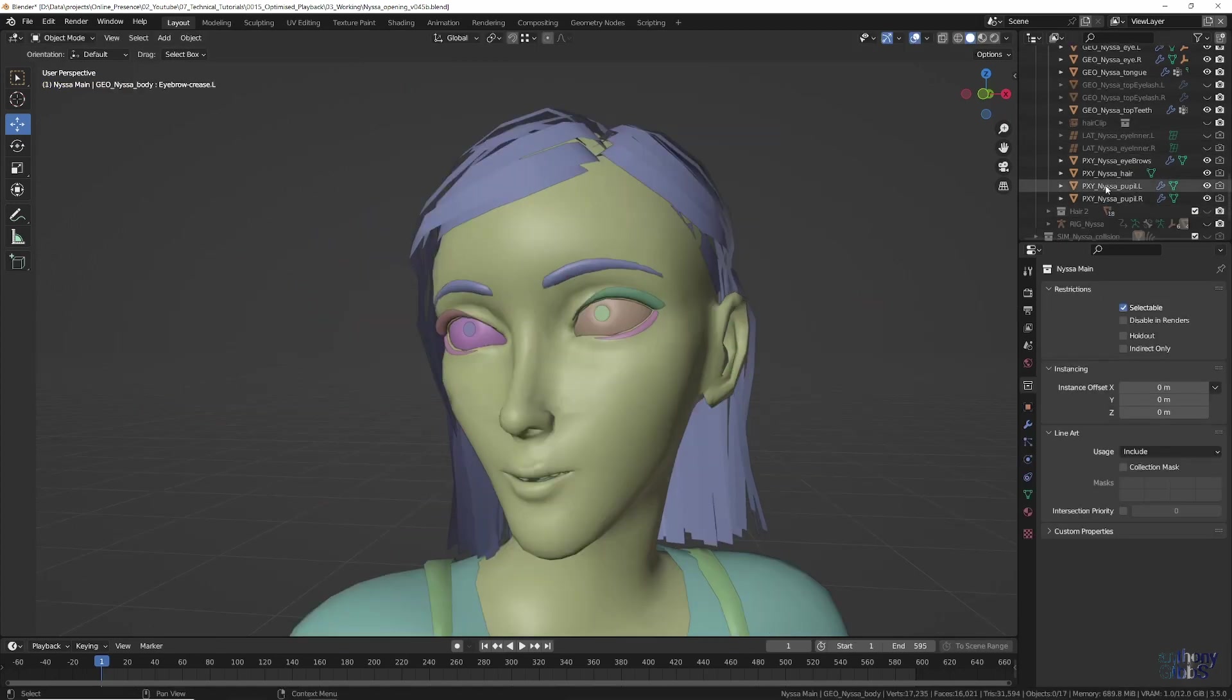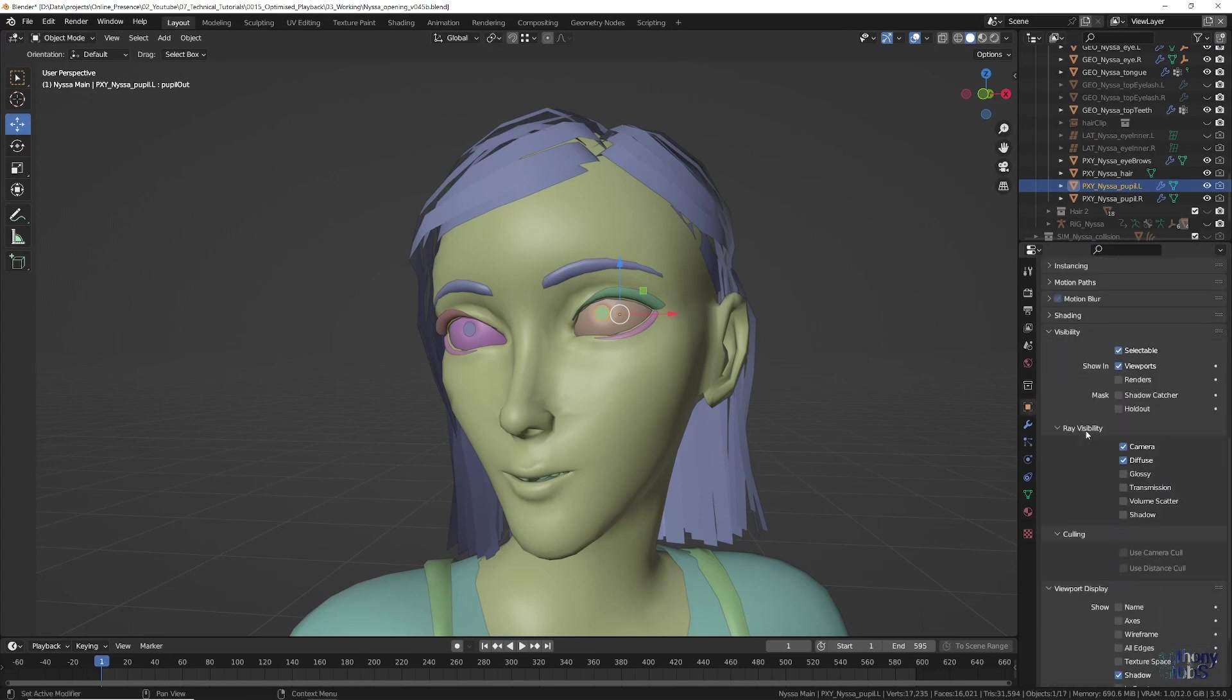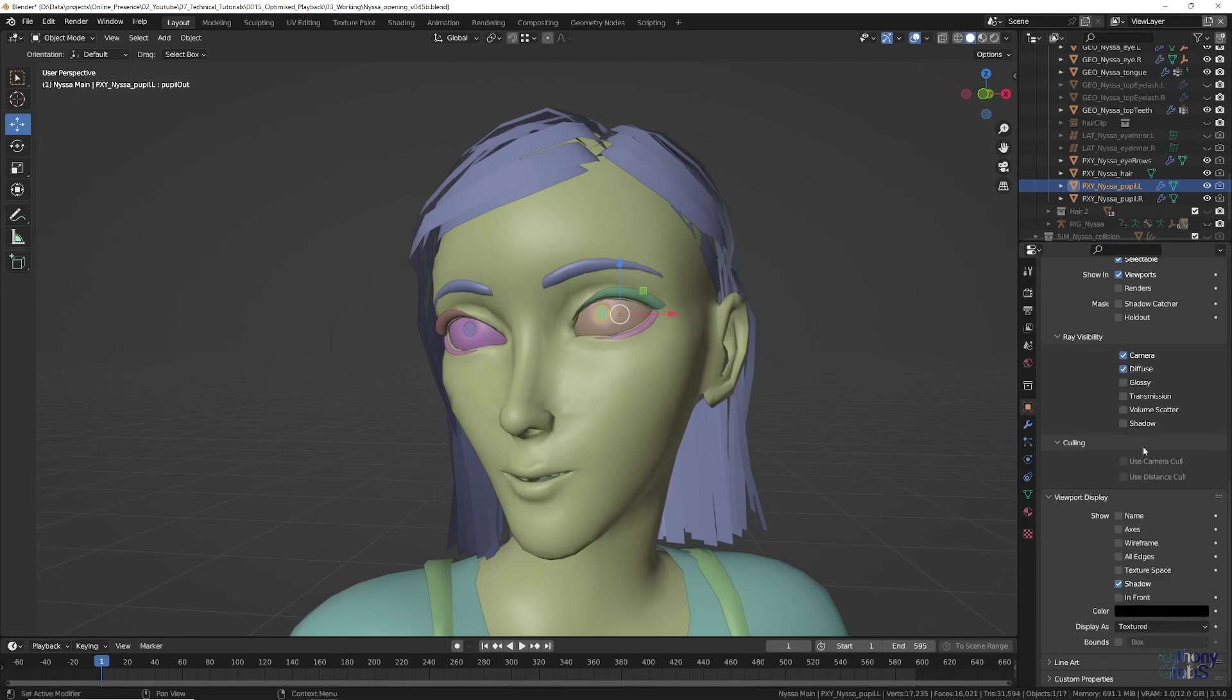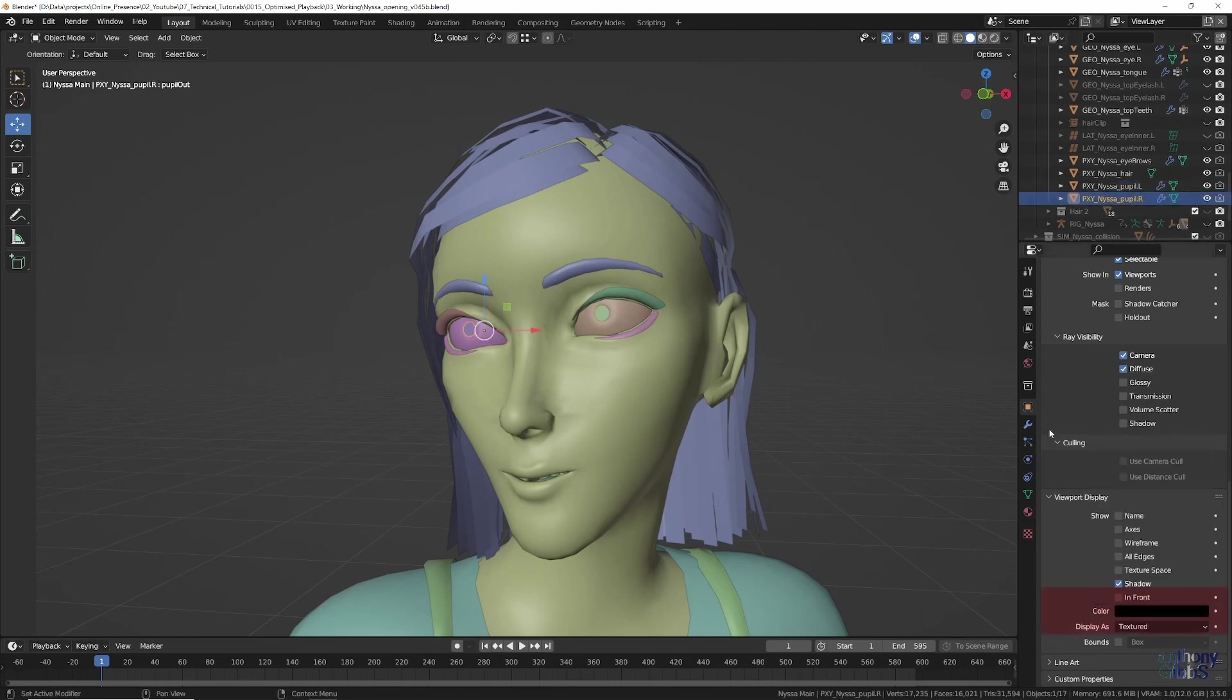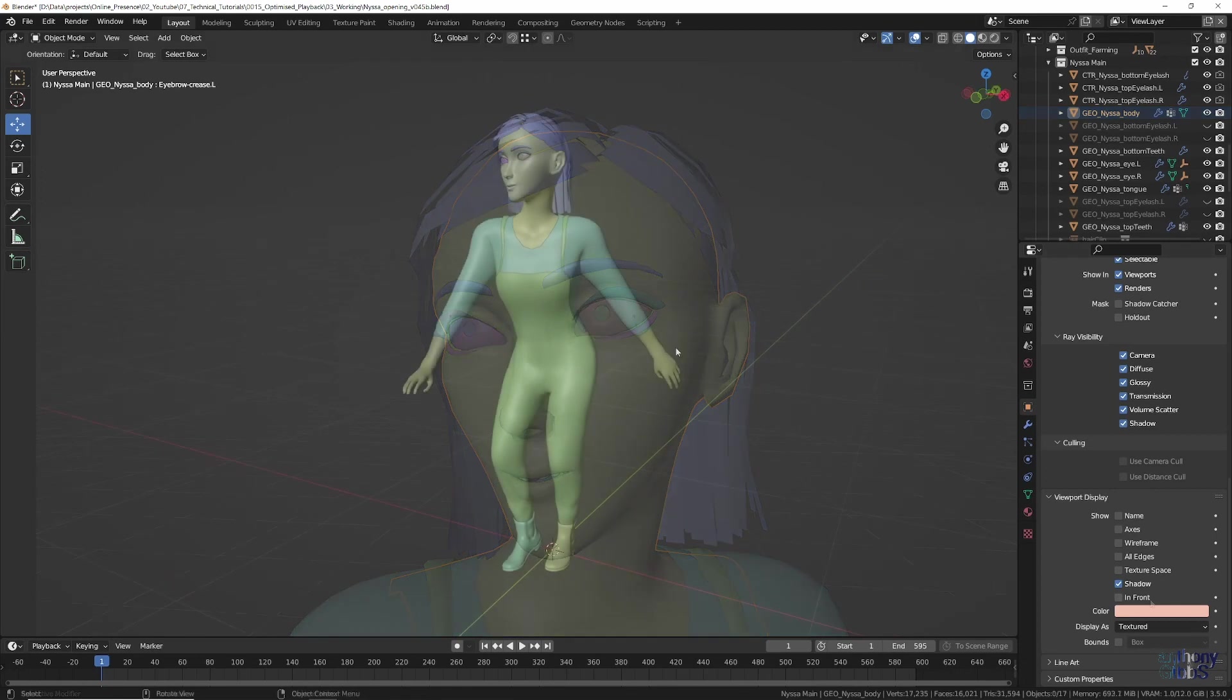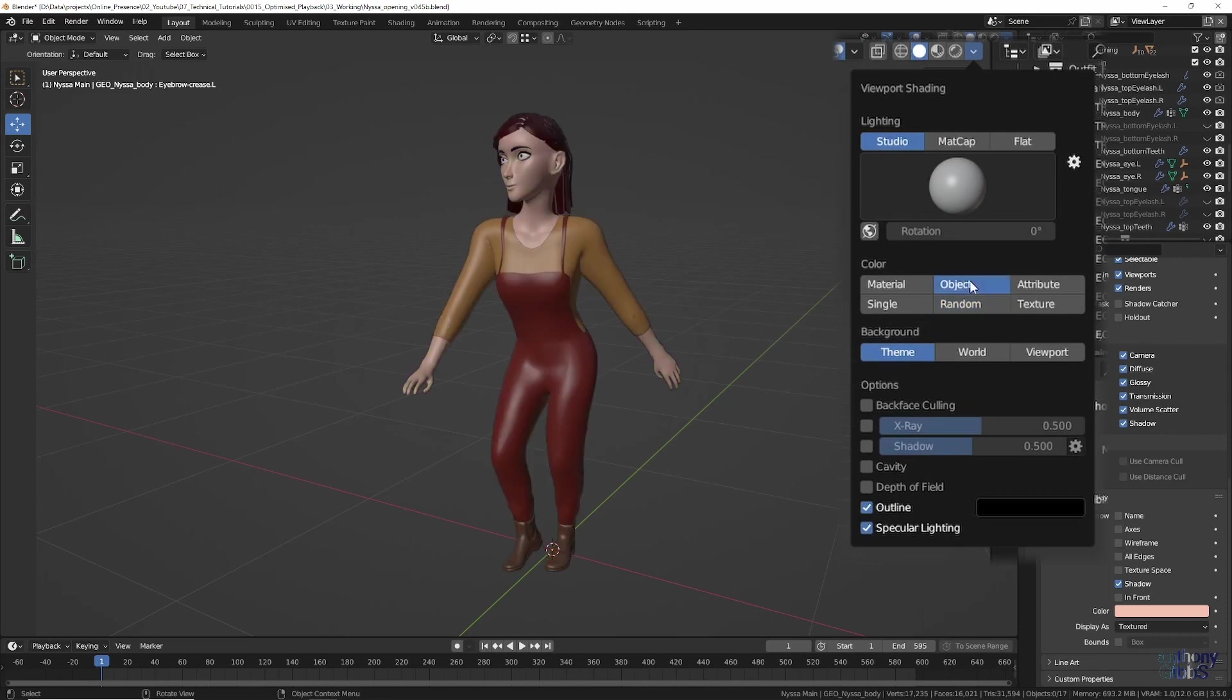The final thing to do is make the colors of all the objects look more like they do in a render, without the extra processing of using the real materials. To do this, select the object properties panel and under viewport display, change the color to match the overall diffuse color of its material shader. Once that is done for all the objects, the last trick is to adjust the solid viewport shading options to use object as its color setting.